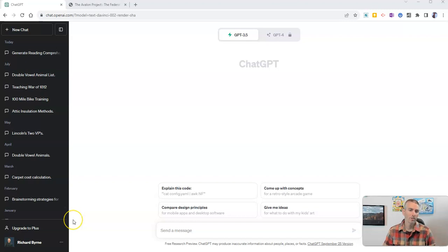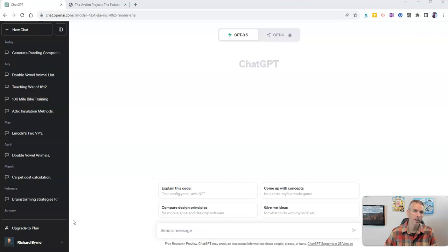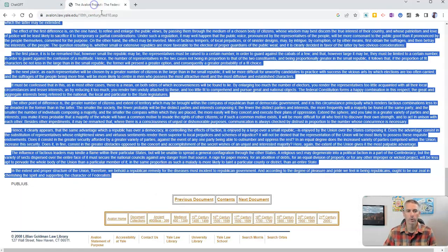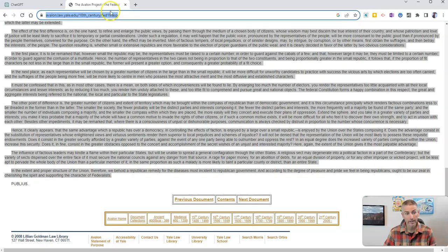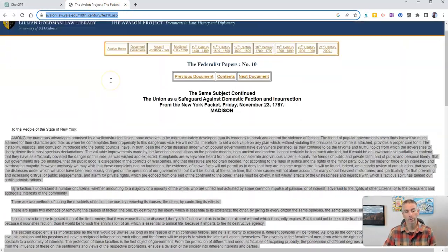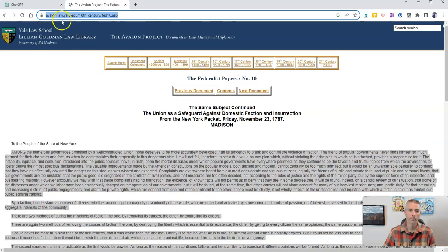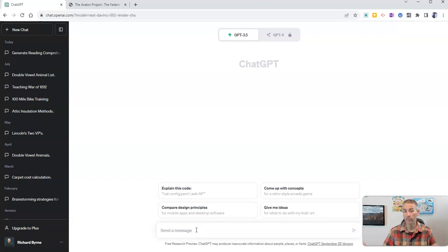So I'm signed into ChatGPT, and those of you who watched my video that I released yesterday about Google Bard might be wondering if you can just take the link for an article like this one here, the Federalist Papers No. 10 from the Avalon Project, and let's see what happens if we do this like we do with Google Bard.